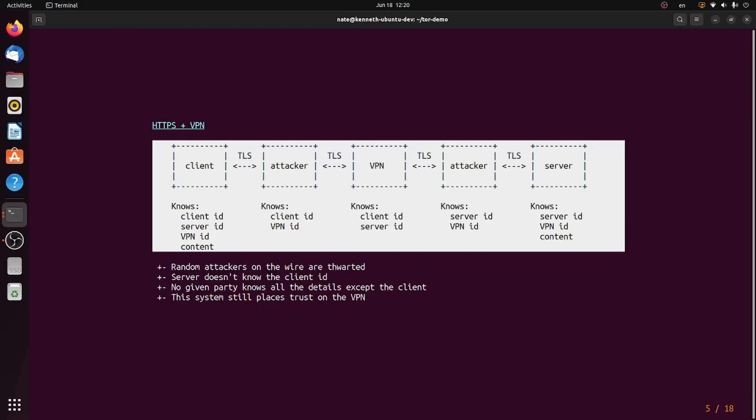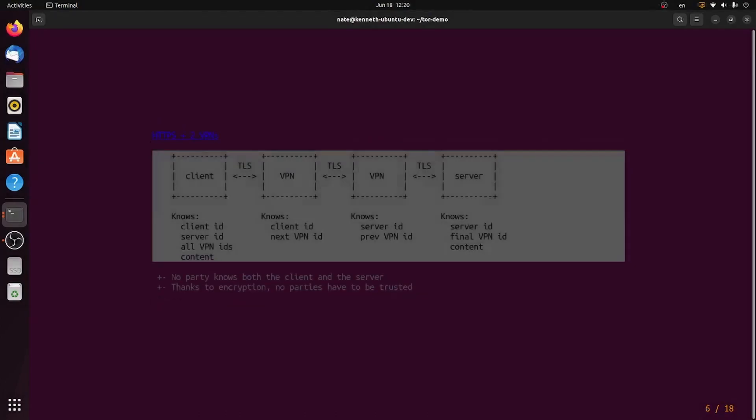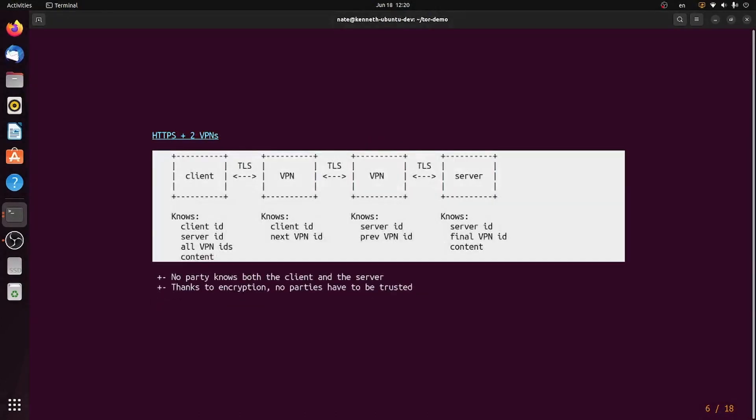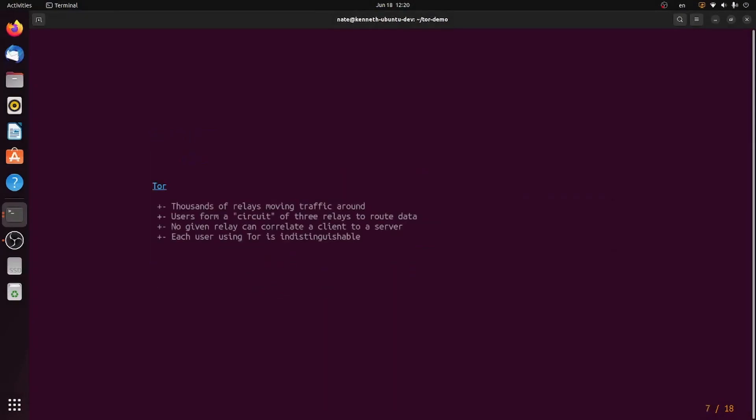The key insight, however, is to add two VPNs. The first VPN can figure out who the client is, but not who the server is, and the second VPN can figure out who the server is, but not who the client is. And that's what Tor is.